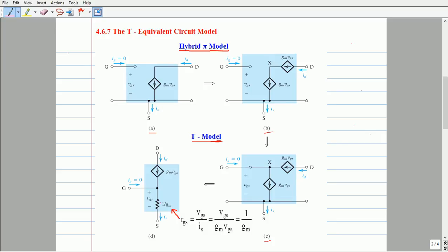This replacement holds as long as the resistance draws the same current as that of the source. It turns out that this connection is evident from the source absorption theorem. The value of this resistance is computed using the relation: gate-to-source resistance RGS equals gate-to-source voltage VGS divided by the source current IS. Since the source current IS equals the drain current GM times VGS, we get RGS equal to 1 over GM.